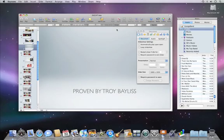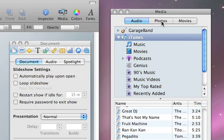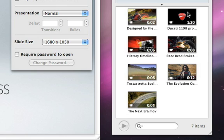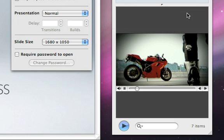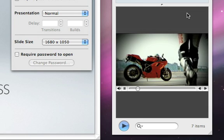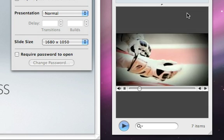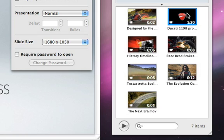Adding a video clip to a slide is just as easy. Just select the Movies tab in the media browser, where you can see all of your movies from iMovie, iPhoto, iTunes, and your Movies folder. Preview a movie by double-clicking it. Once you find the movie you want, just drag it to your slide.